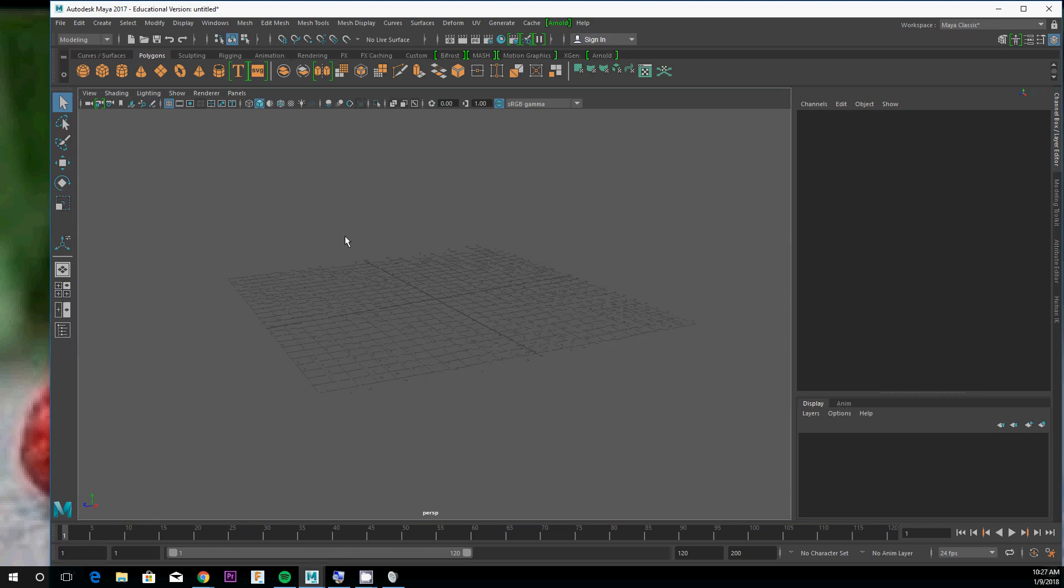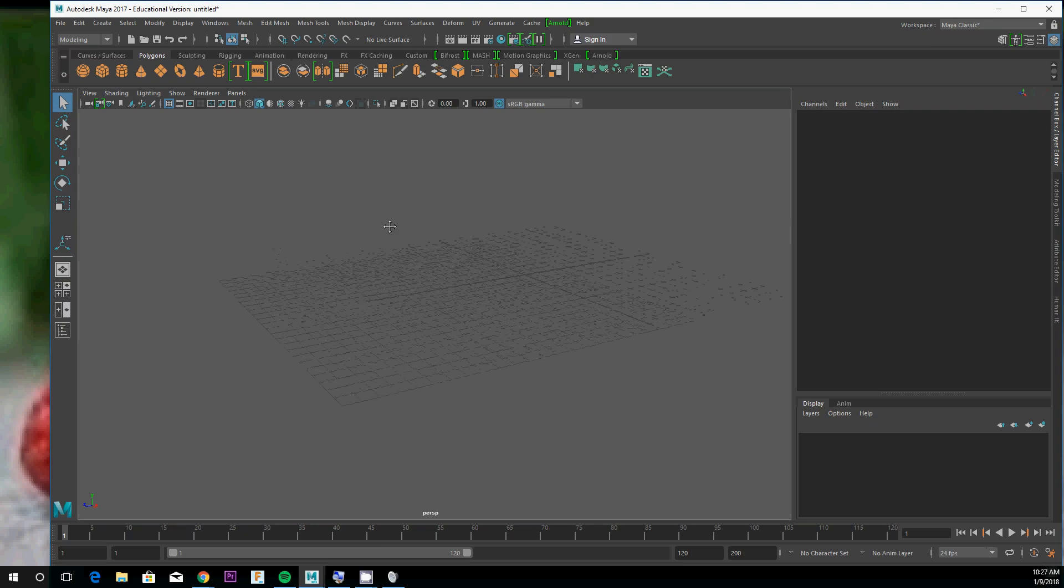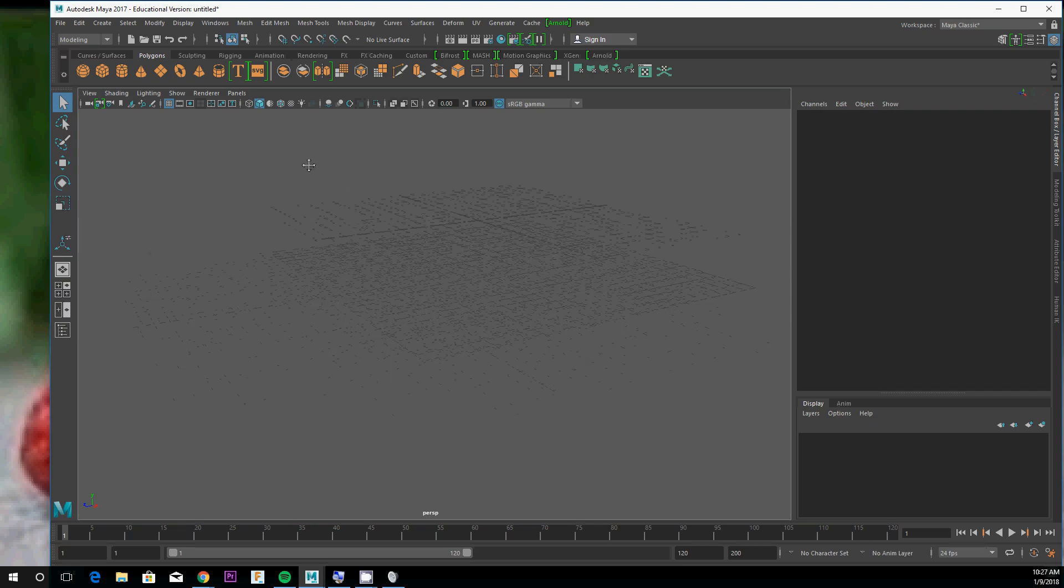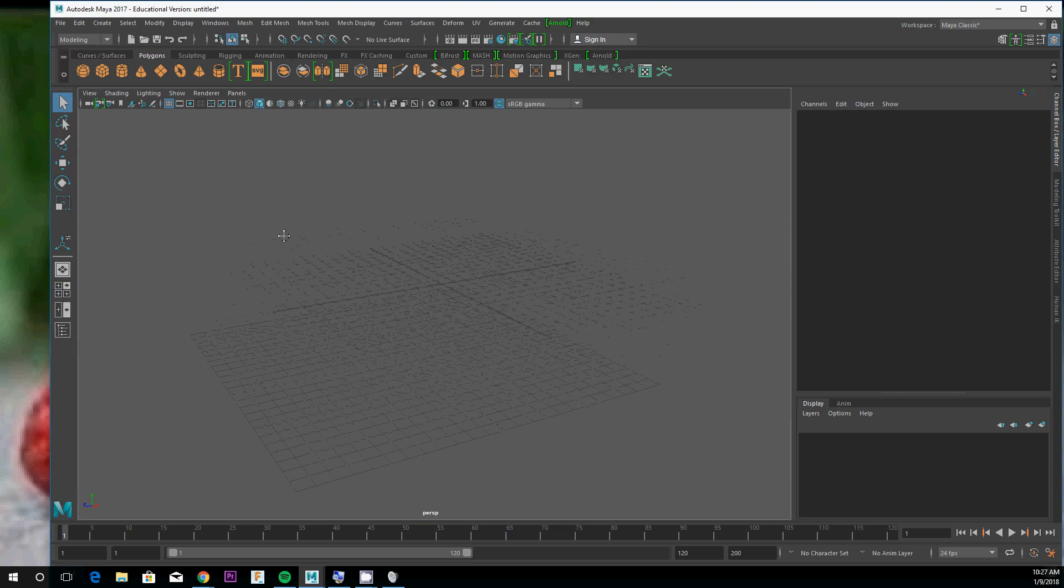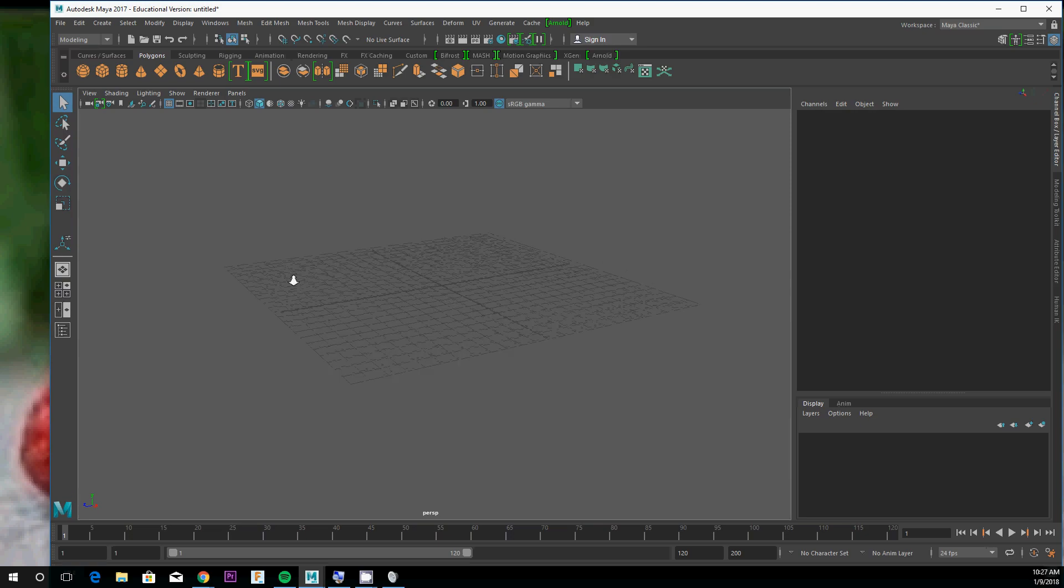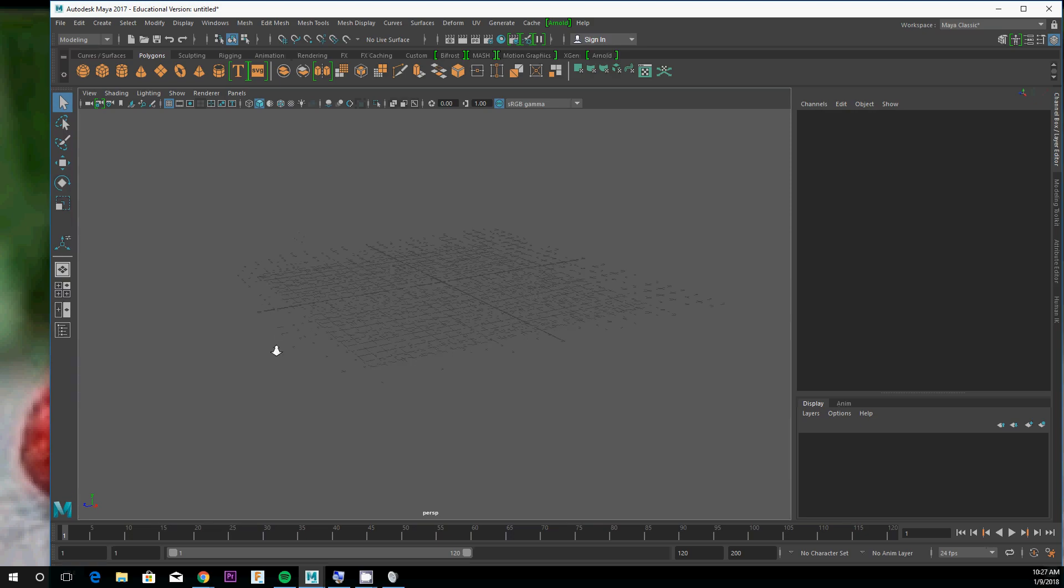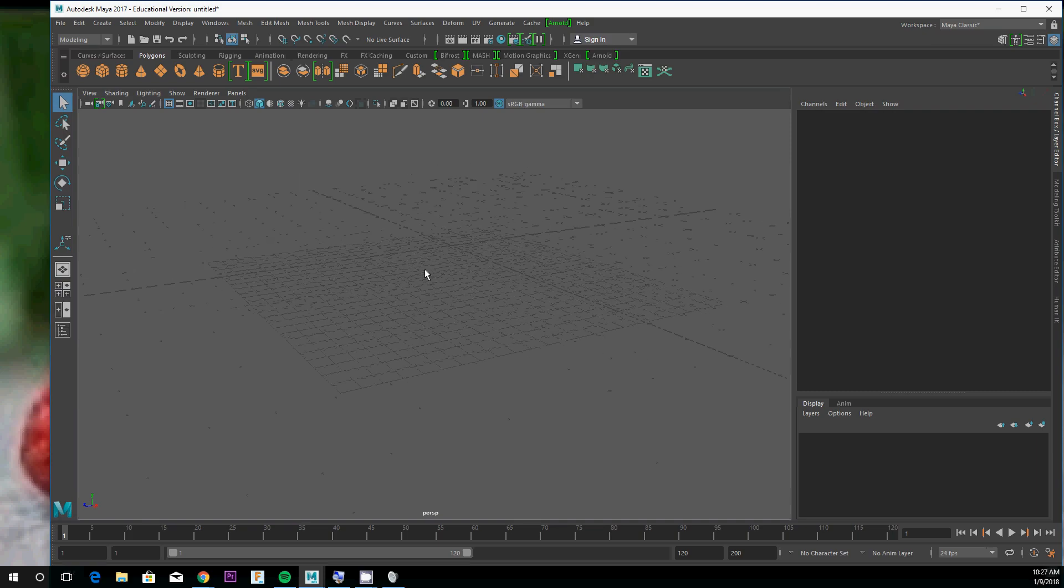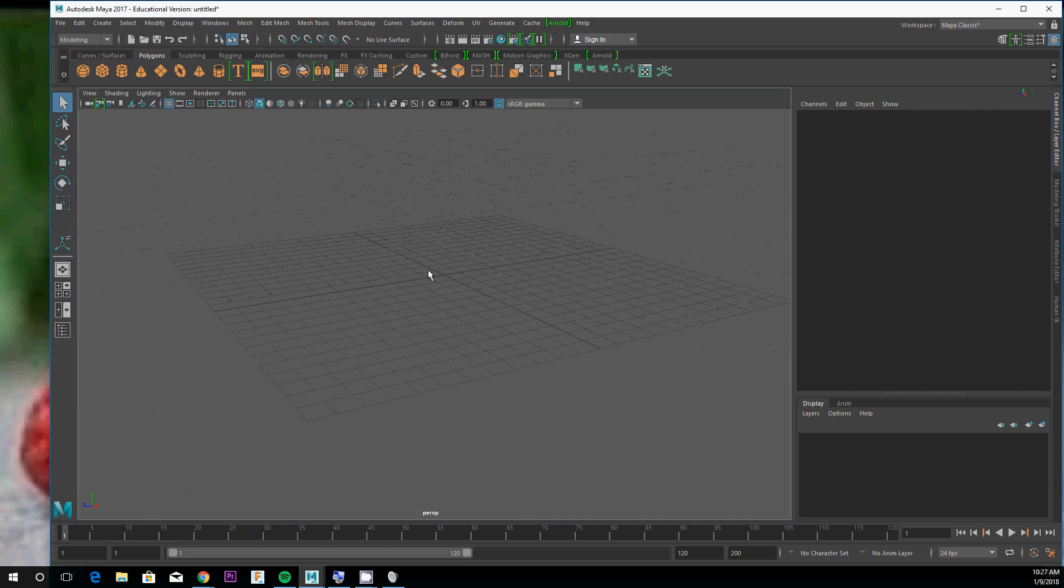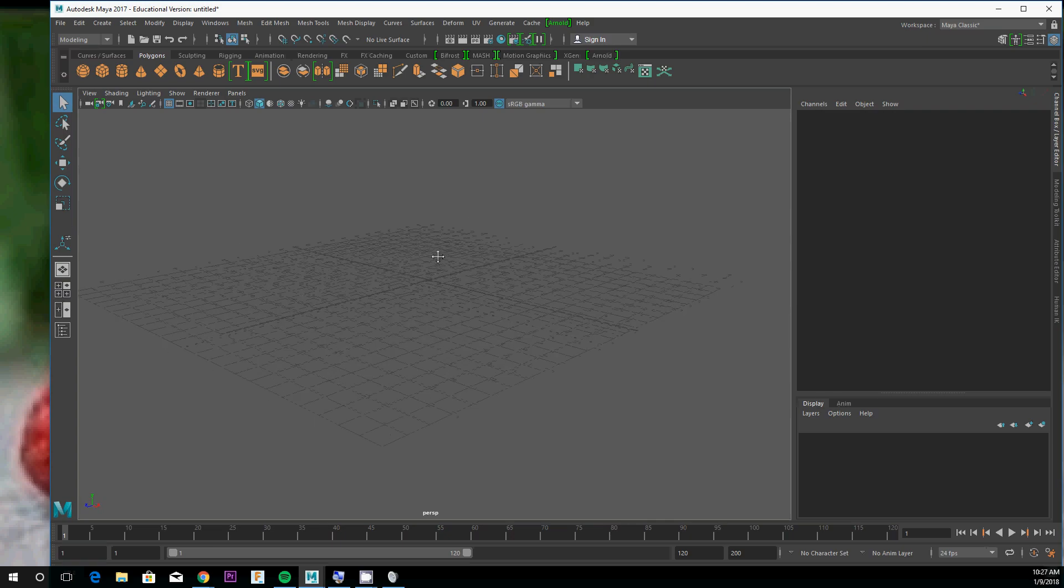Hold alt and middle click the mouse wheel and drag to pan. You can right click with alt to zoom, or I like to use the scroll wheel on the mouse to zoom in or out. That's how you navigate around the scene in Maya.